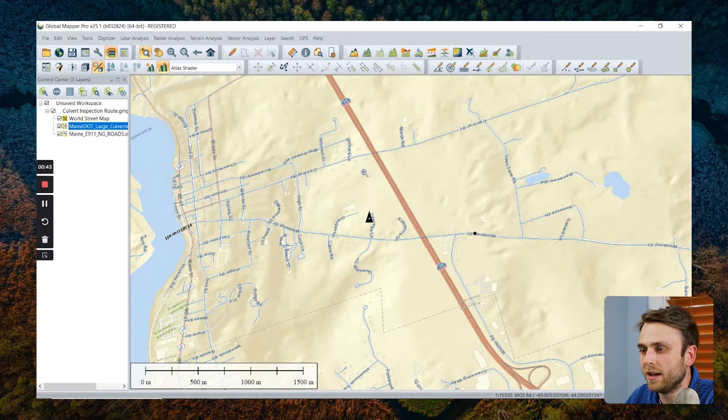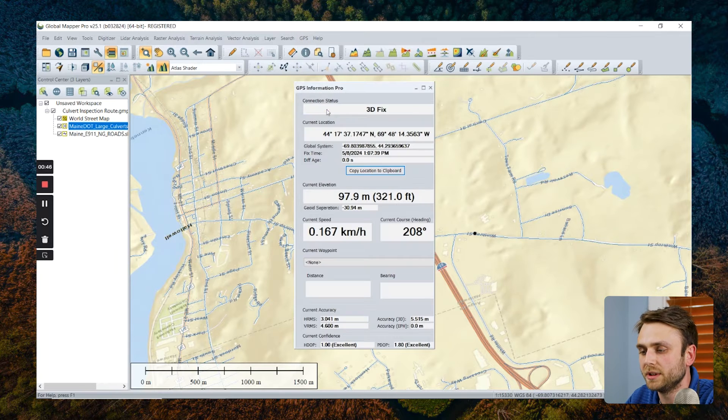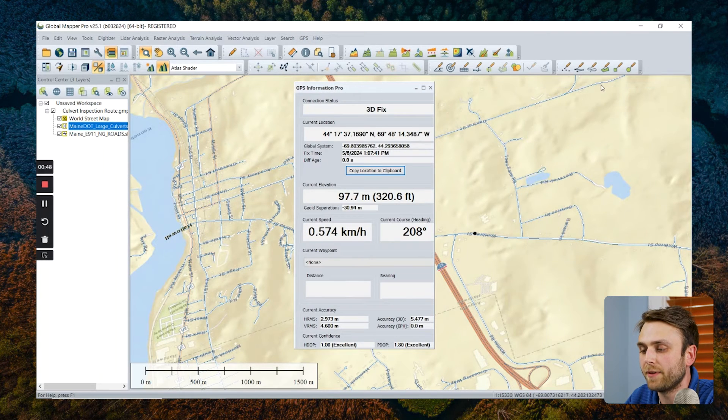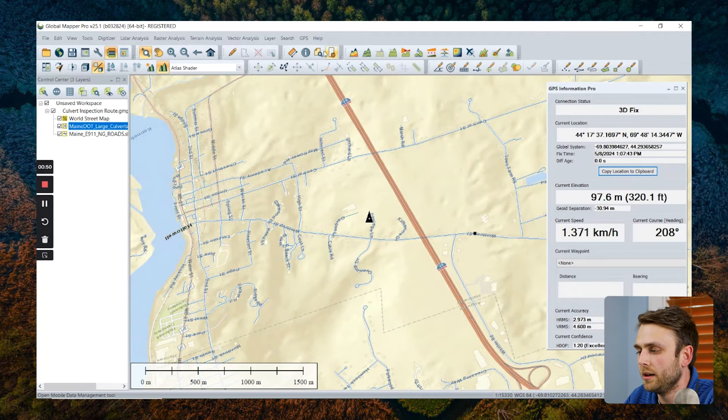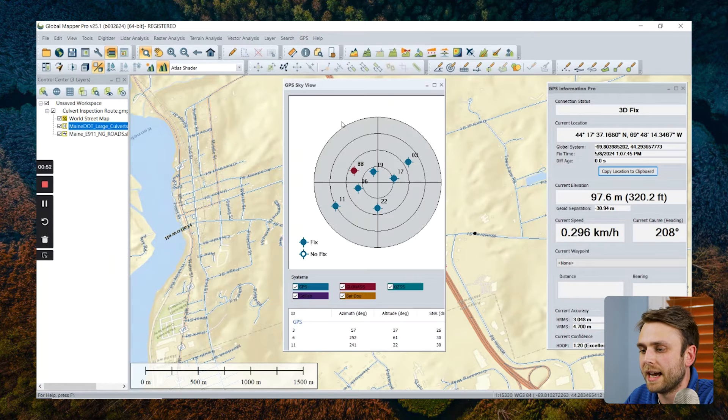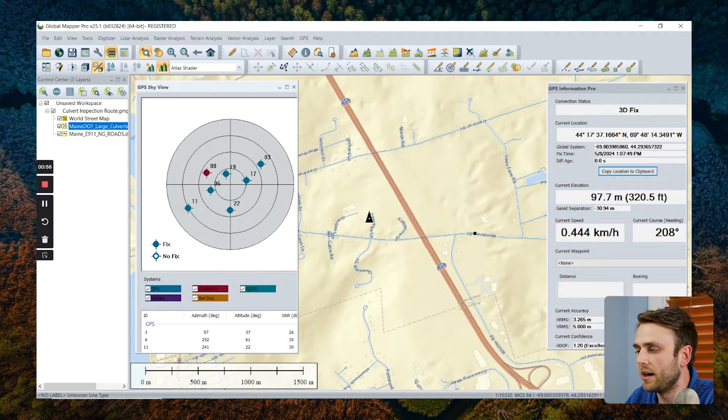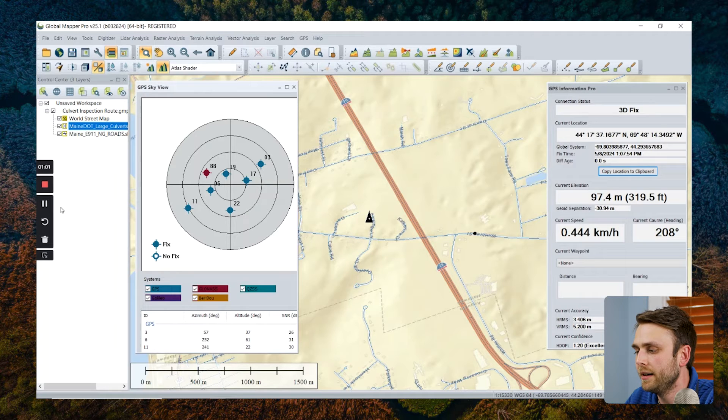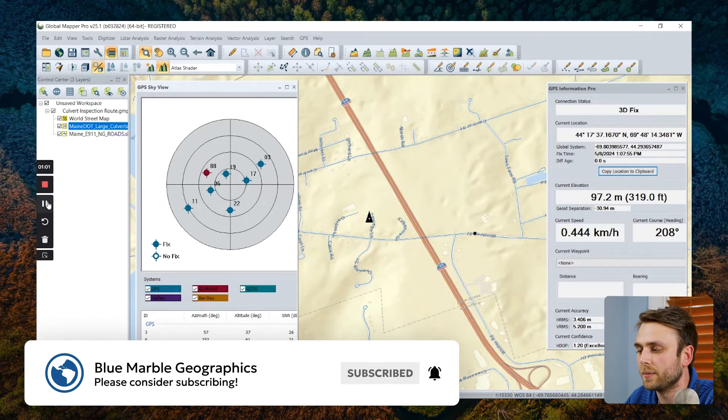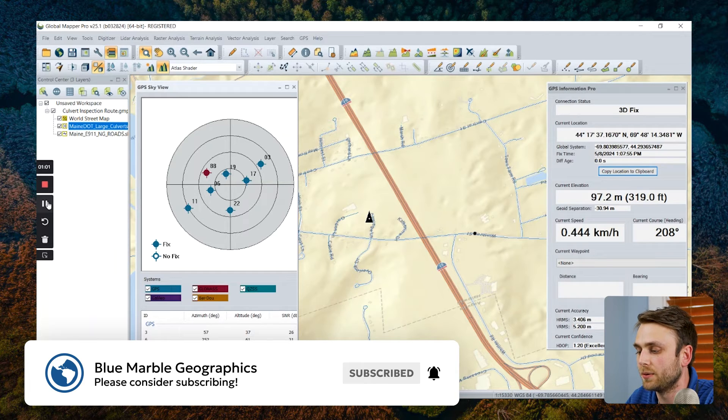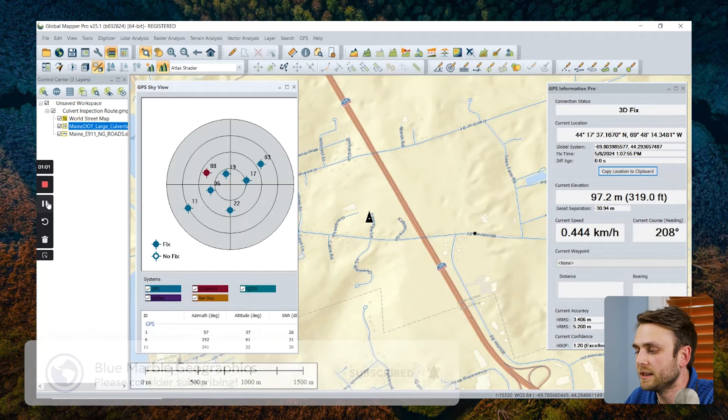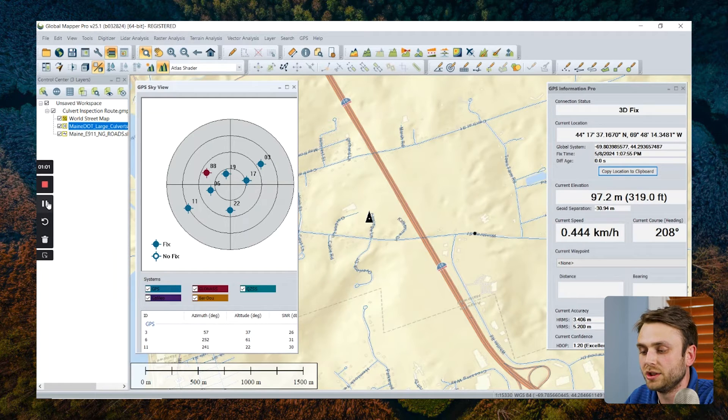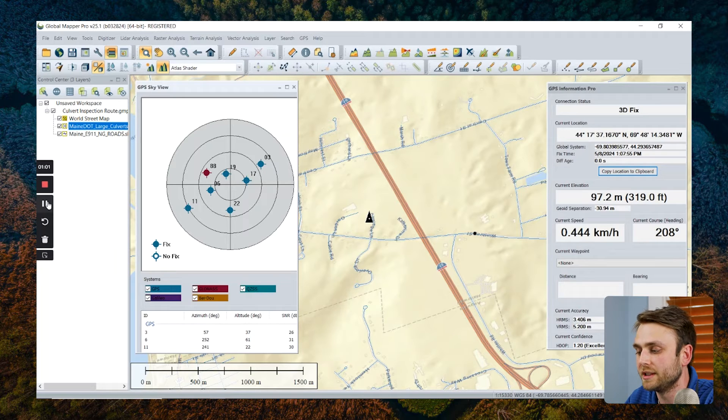Now I'm going to open up a couple more dialogs from this GPS dropdown. We have our information dialog, as well as our sky view. Our information dialog is going to indicate our current location, as well as our current speed. We can copy our current location information to our clipboard so we can copy paste that into an external file. And we can set a particular waypoint so we can orient our GPS vessel indicating our current location towards that waypoint.